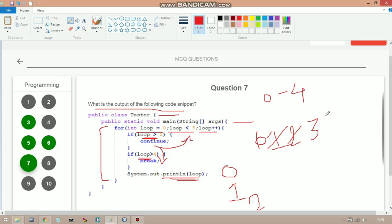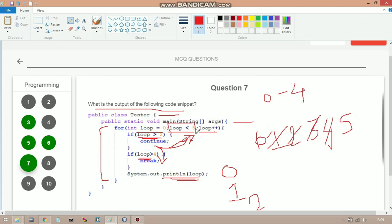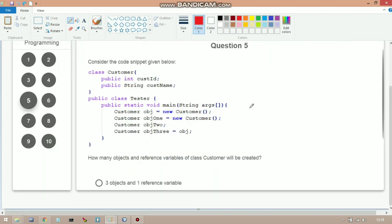In iteration 4: loop = 4, check 4 > 2 — true; continue again, skip printing. Loop increments to 5, and condition 5 < 5 is false, so we exit the loop. The output of the code is: 0, 1, 2.